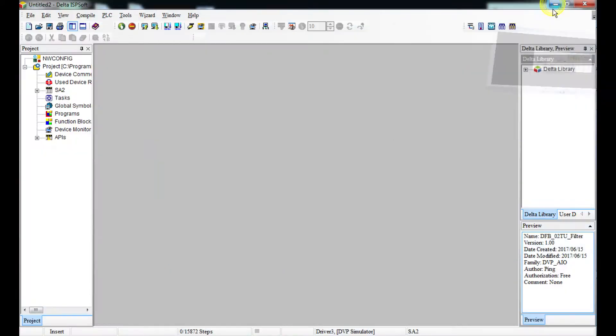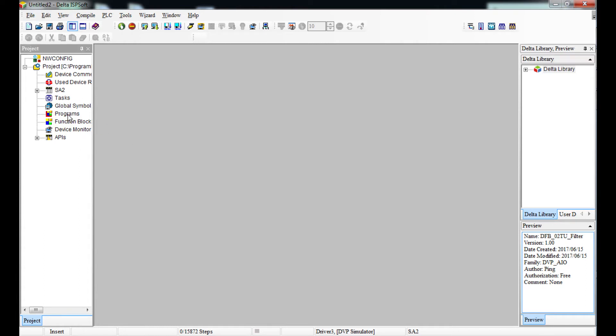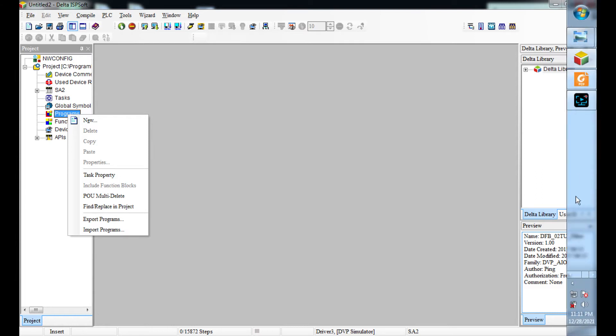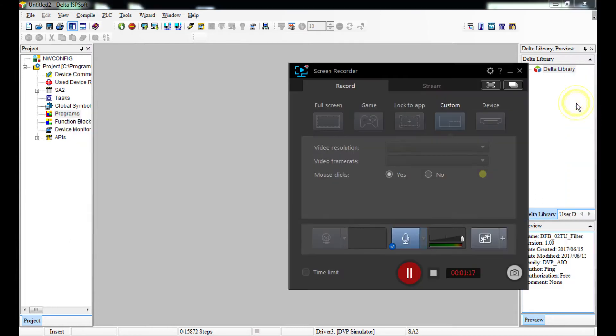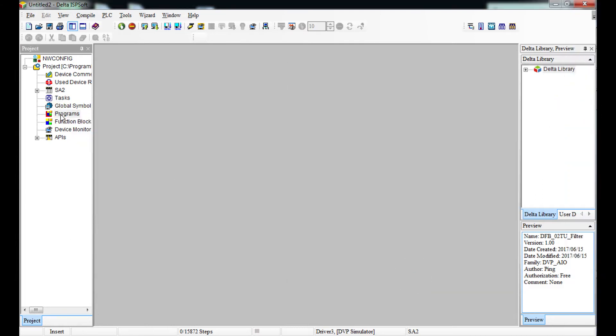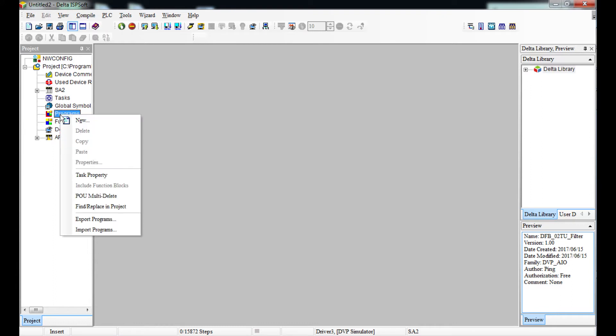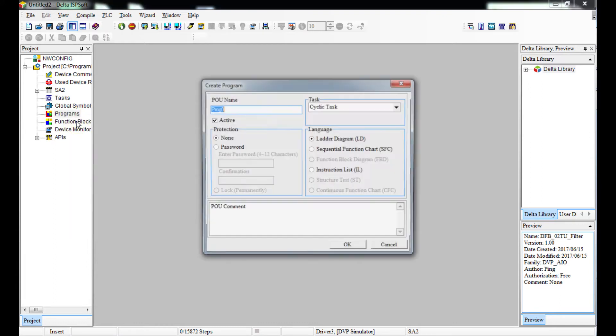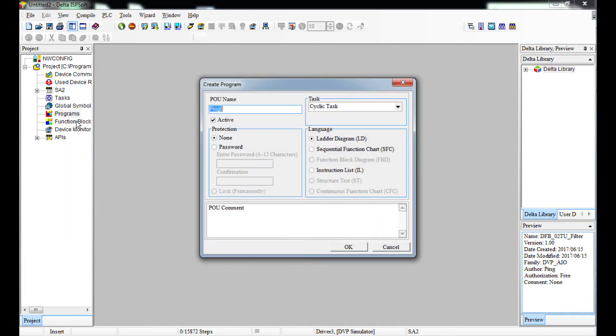We're going to create a new program. I'm going to create a new program called XO.